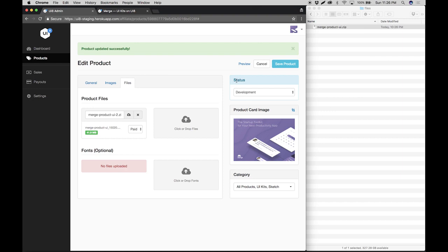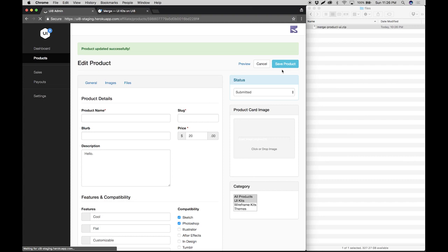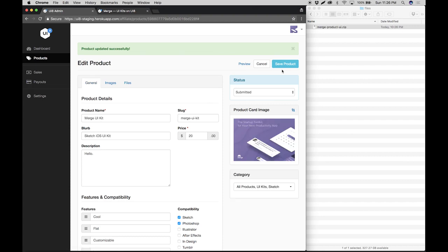So what you want to do next is go to the status field here. And you will notice that it says development. This means that you're still working on this product and the product is on staging. So what you want to do next is click on this drop down here and select submit it, and hit save product.